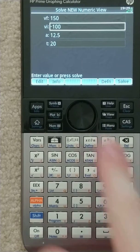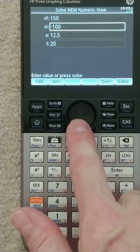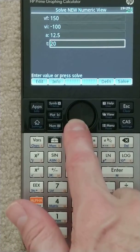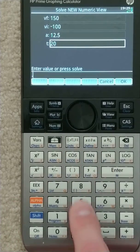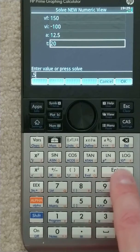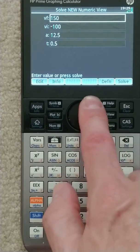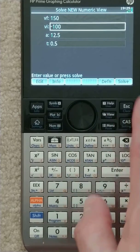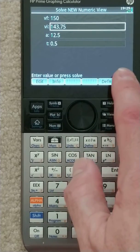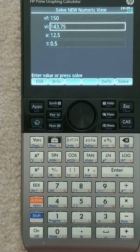It's a problem with winging it. So let's make it more realistic — 0.5 seconds. What would our initial velocity be? Oh, 143.75. There you have it.